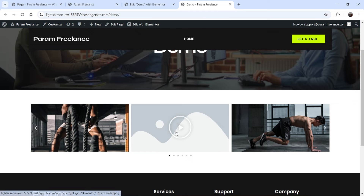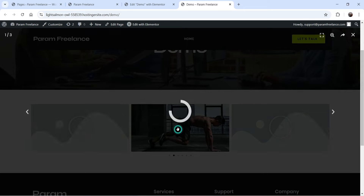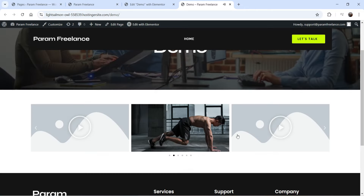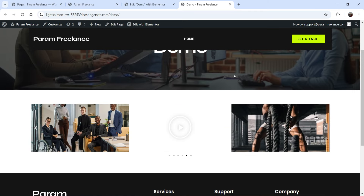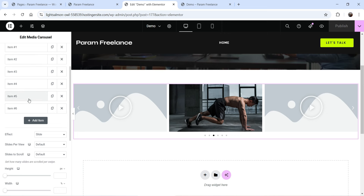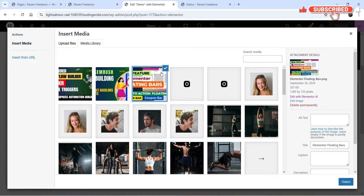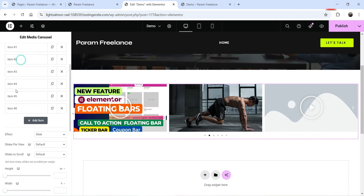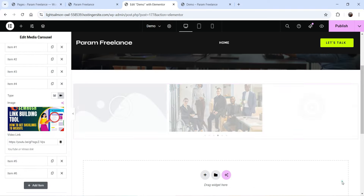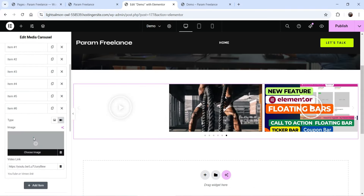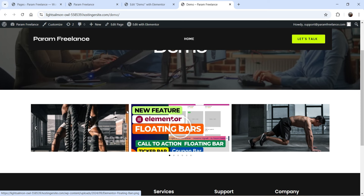Here's the basic carousel — first item, second, third item. The videos don't show thumbnails, but if you click on one it will start playing. Now let's go back to add thumbnails. For each video item, click the image field and select your thumbnail. Add thumbnails for the second, fourth, and sixth items. Publish and refresh — now you'll see the thumbnails for each video alongside the images.